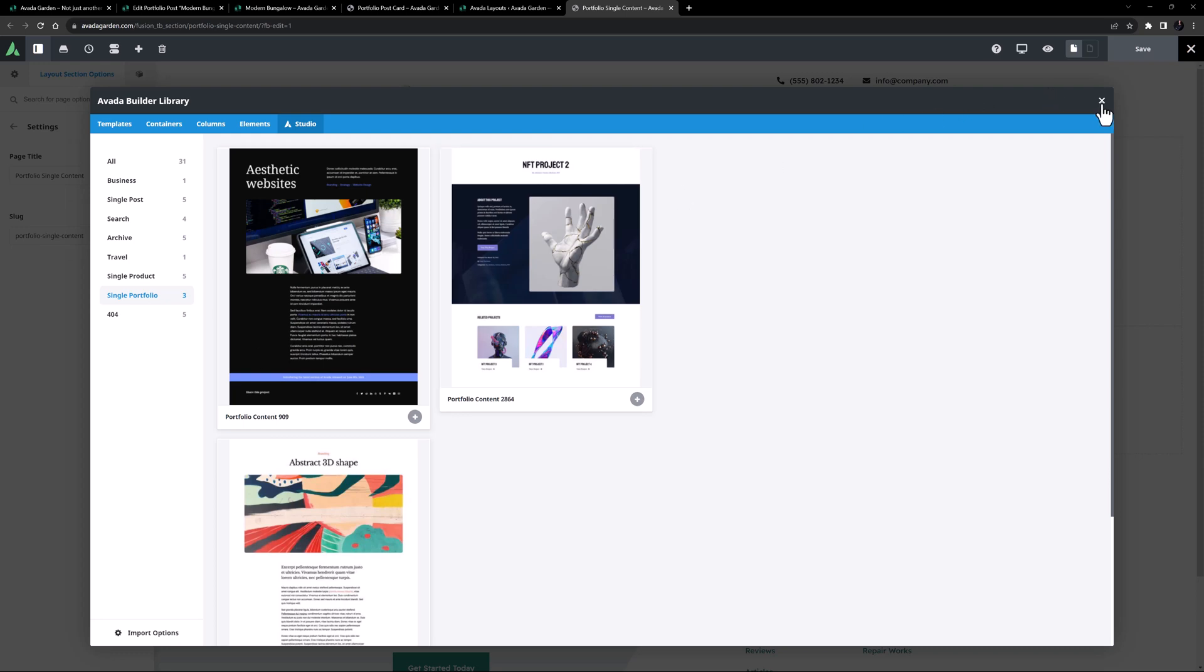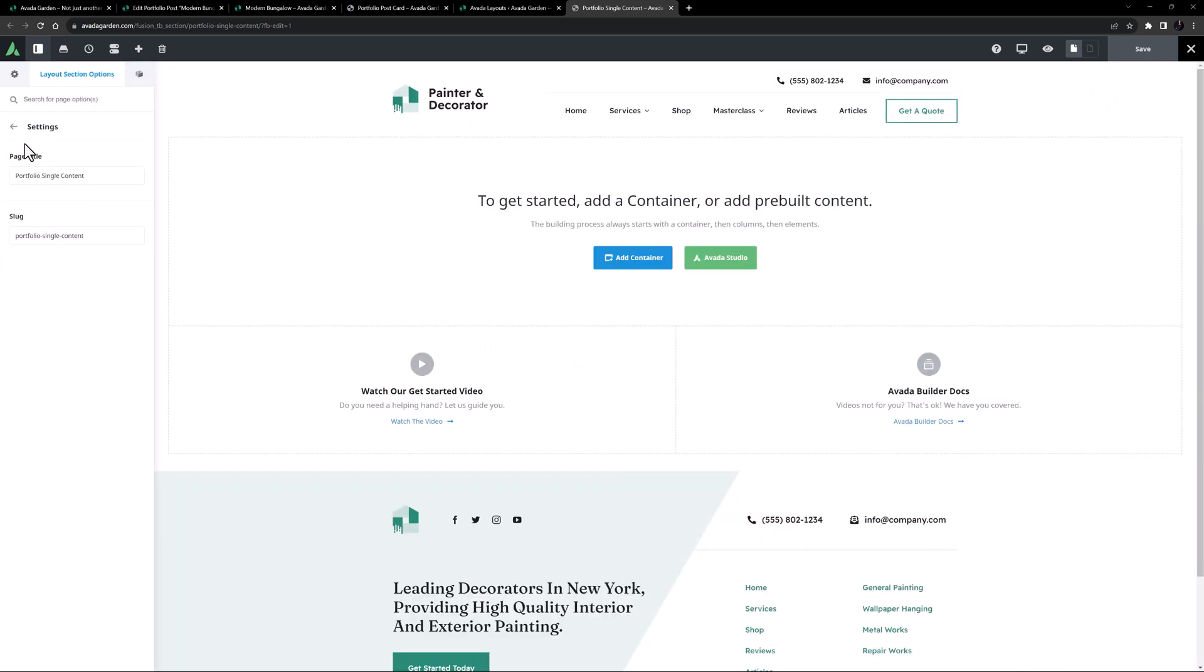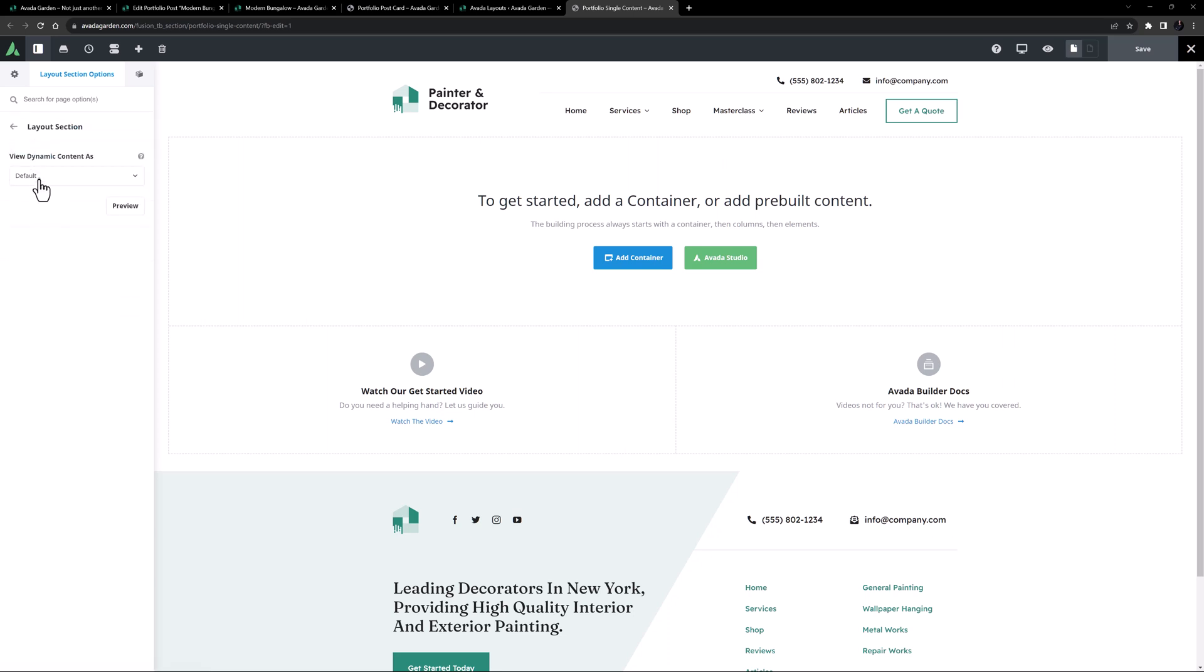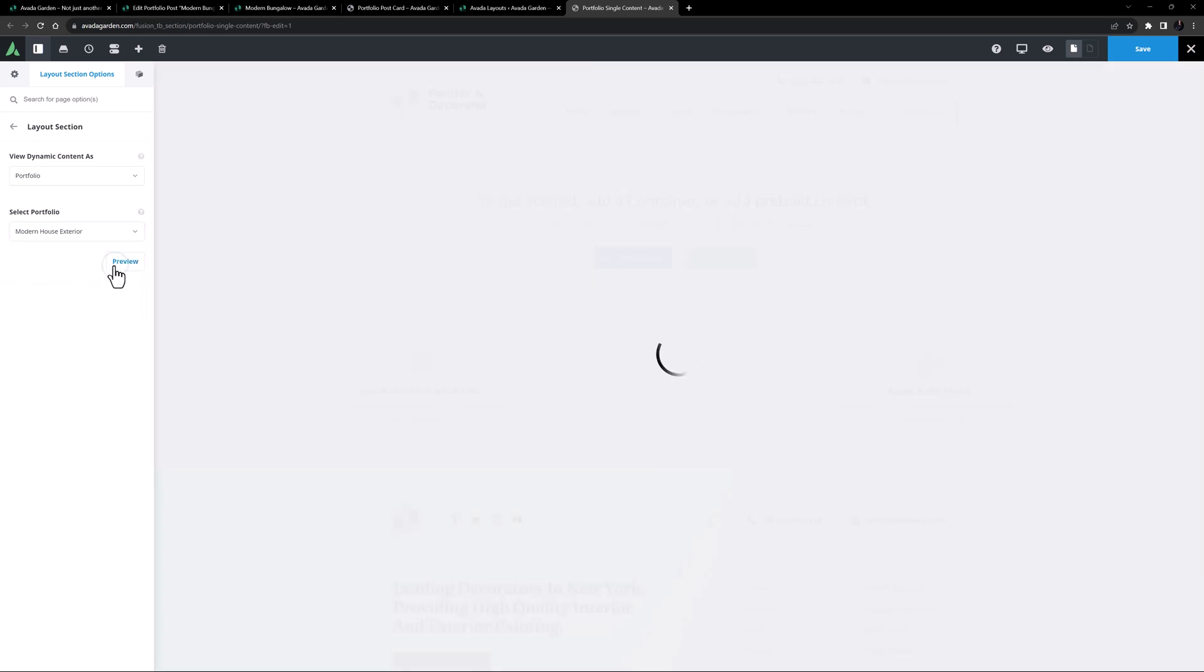To start off, I'll just go to the Layout Section Options tab, and the Layout Section tab, and set the View Dynamic Content option as Portfolio, and just select a Portfolio item for the preview.